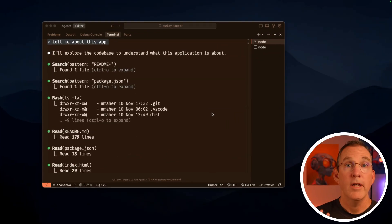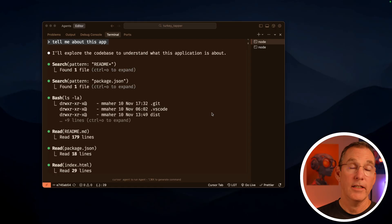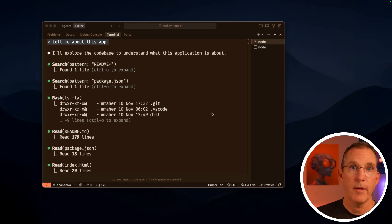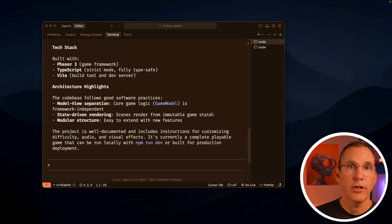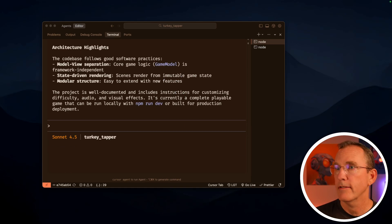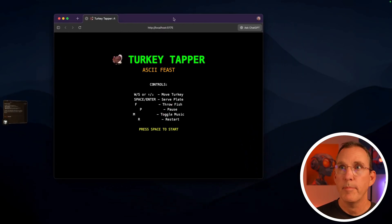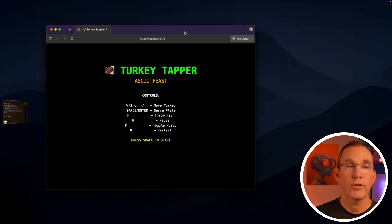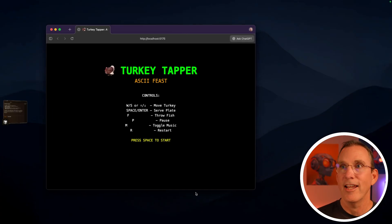Let's take a look using a sample fun application that I built for Thanksgiving. To make this real, I built a fun, silly, almost ridiculous little game called Turkey Tapper for Thanksgiving. I got Claude Code to build that out. So here's Turkey Tapper. It's a simple little console kind of application or a really DOS version of game in the old days.